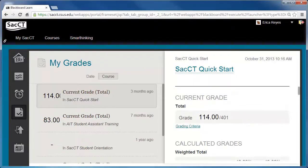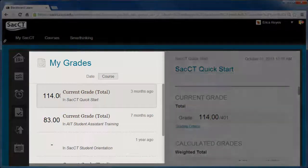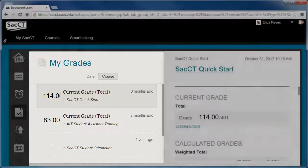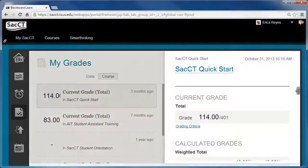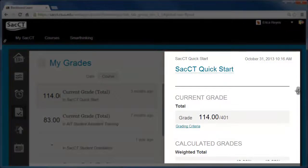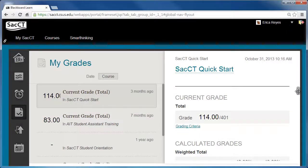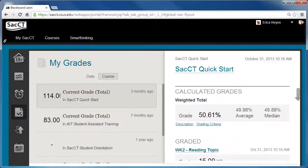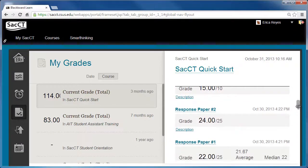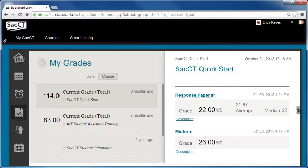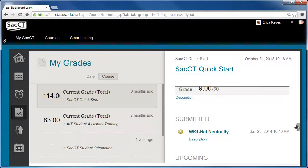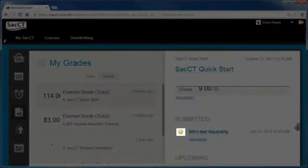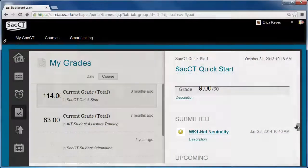The My Grades page in Course View will display a list of your courses and your total grade on the left side. On the right side, a breakdown of your grades in a course will display. This includes your current grade, calculated grades, and graded submitted and upcoming items. A yellow exclamation mark icon indicates that an item has been submitted but has not been graded yet. To view details about an item, click on its title.